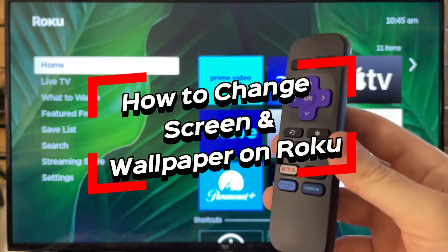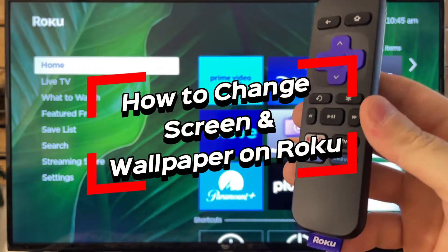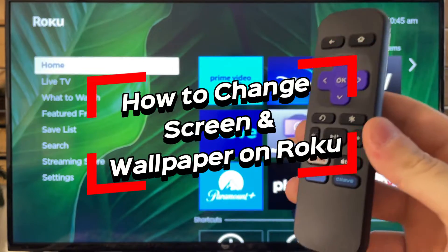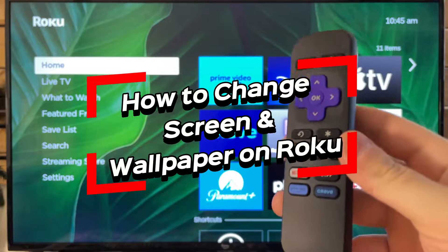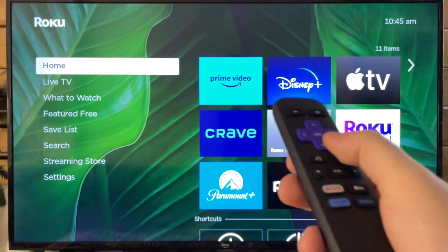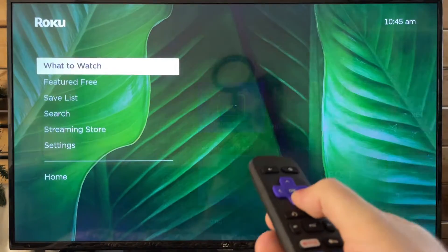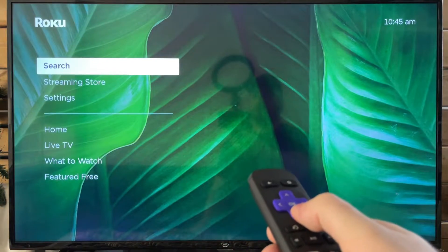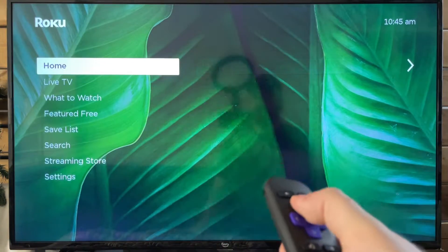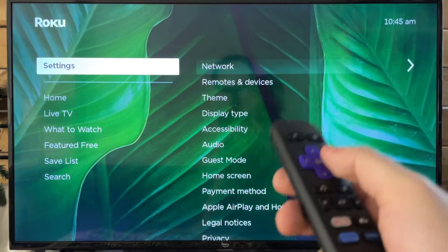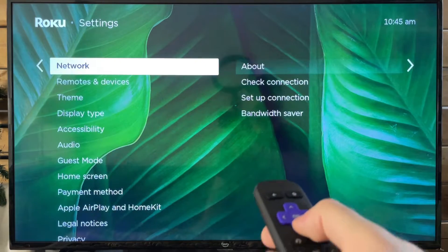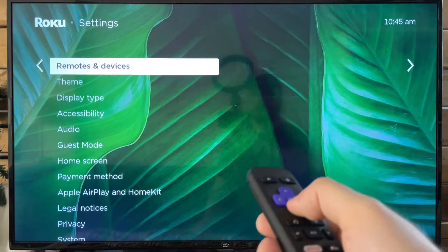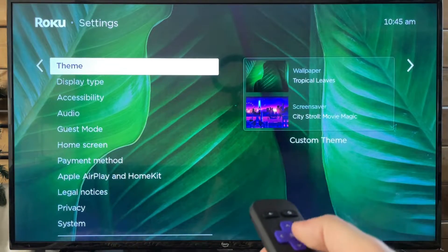In this video, I'm going to show you how to change the theme and wallpaper on any Roku device. The first thing you want to do is scroll down to Settings. Once you're at Settings, scroll over and the third option is Theme.